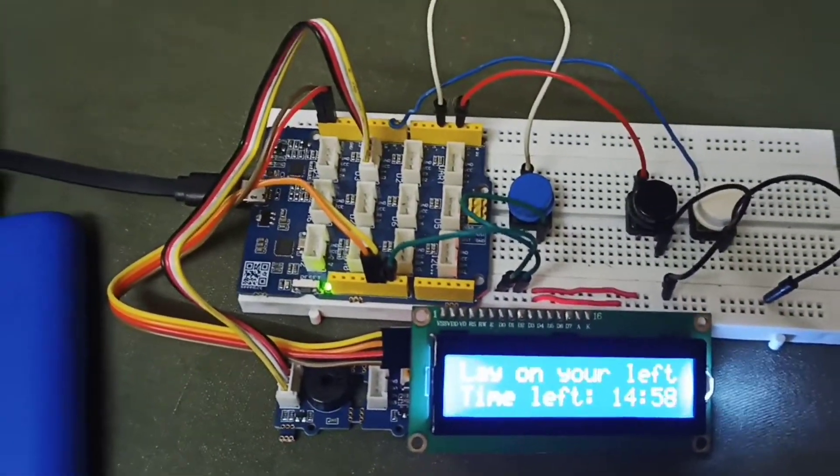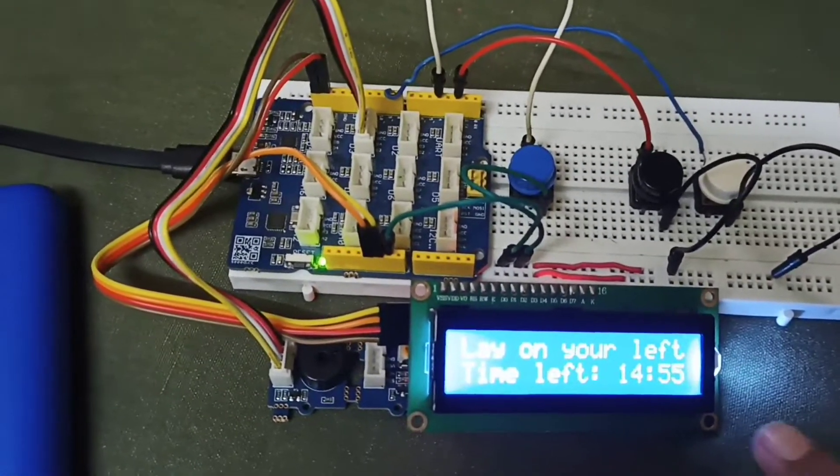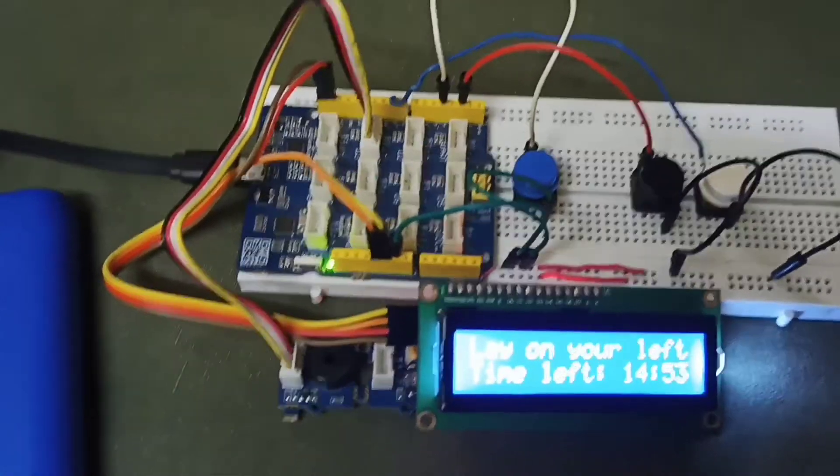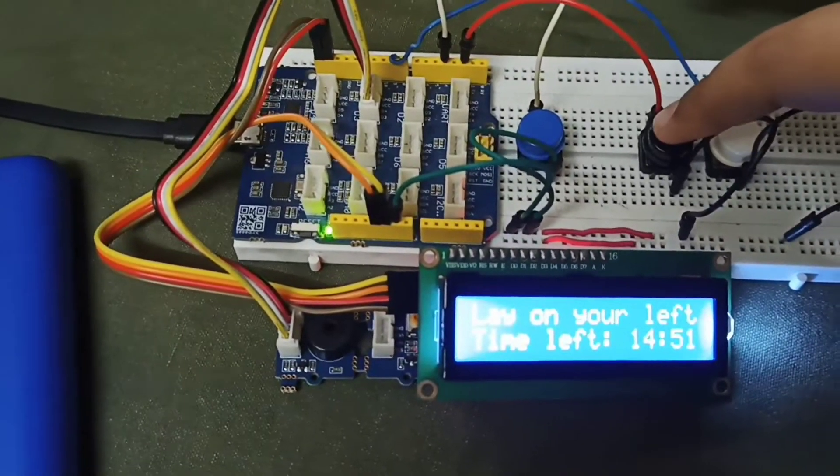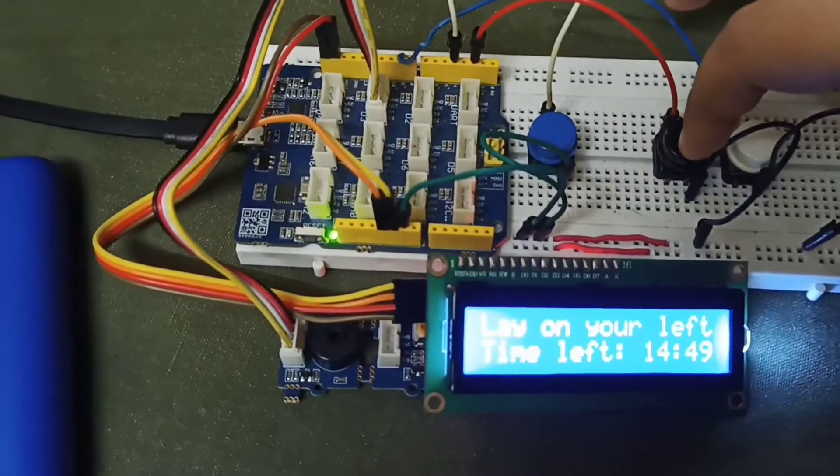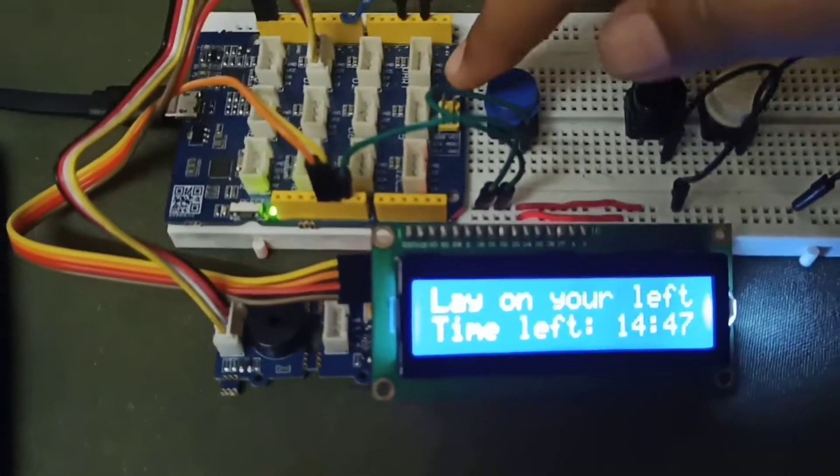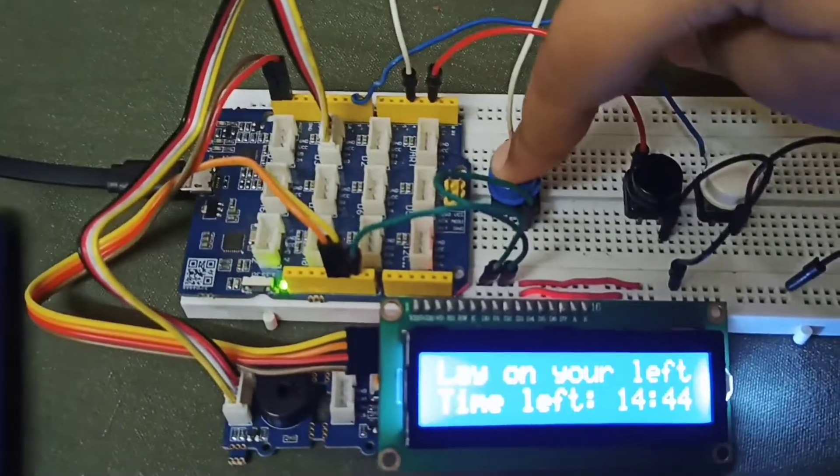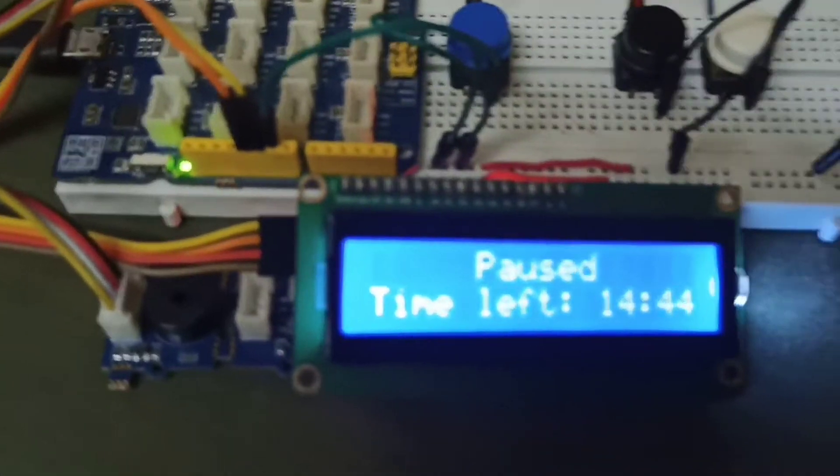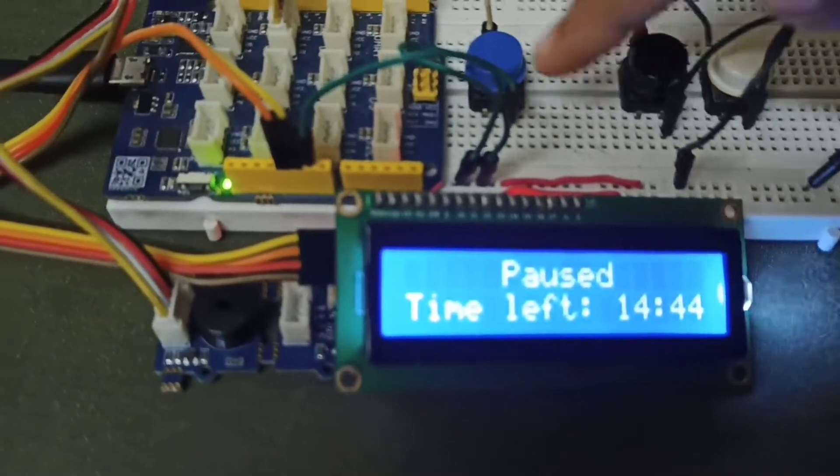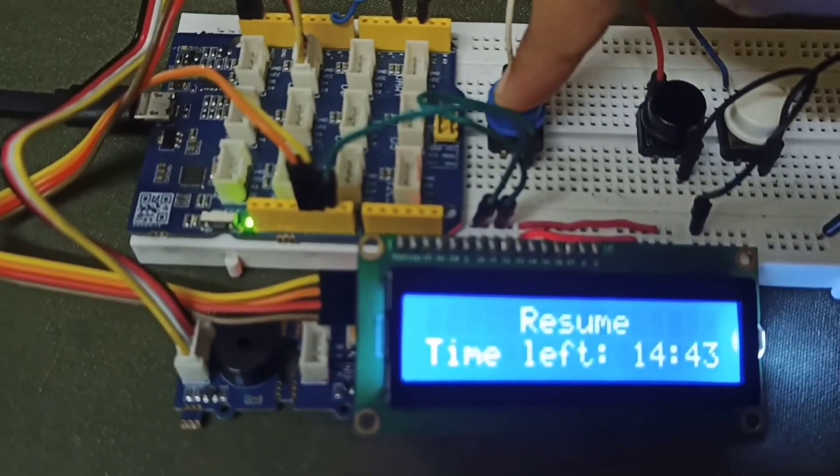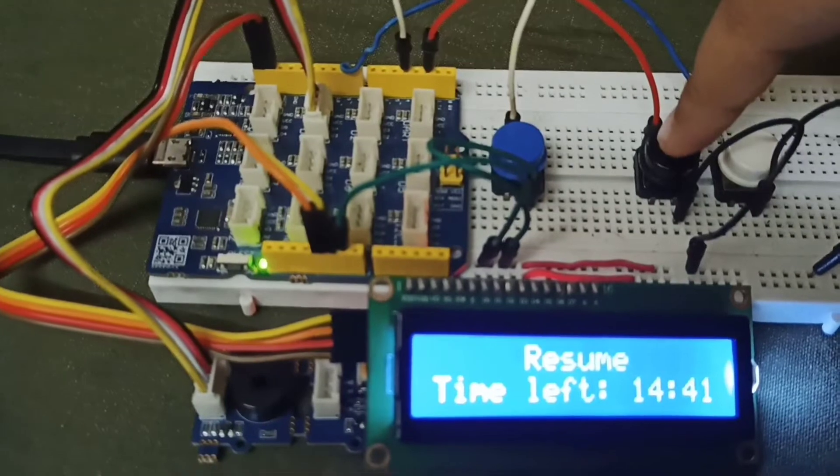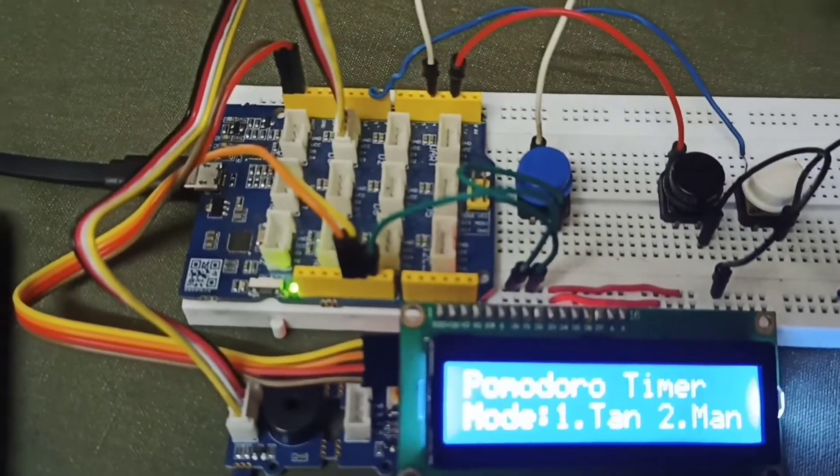As you can see here, as I have kept the time 15 minutes, you can also exit this entire process. And if some problem comes you can pause and play. Like I will pause now. The time is paused and again resumed. And I will now exit this and go to the main menu.